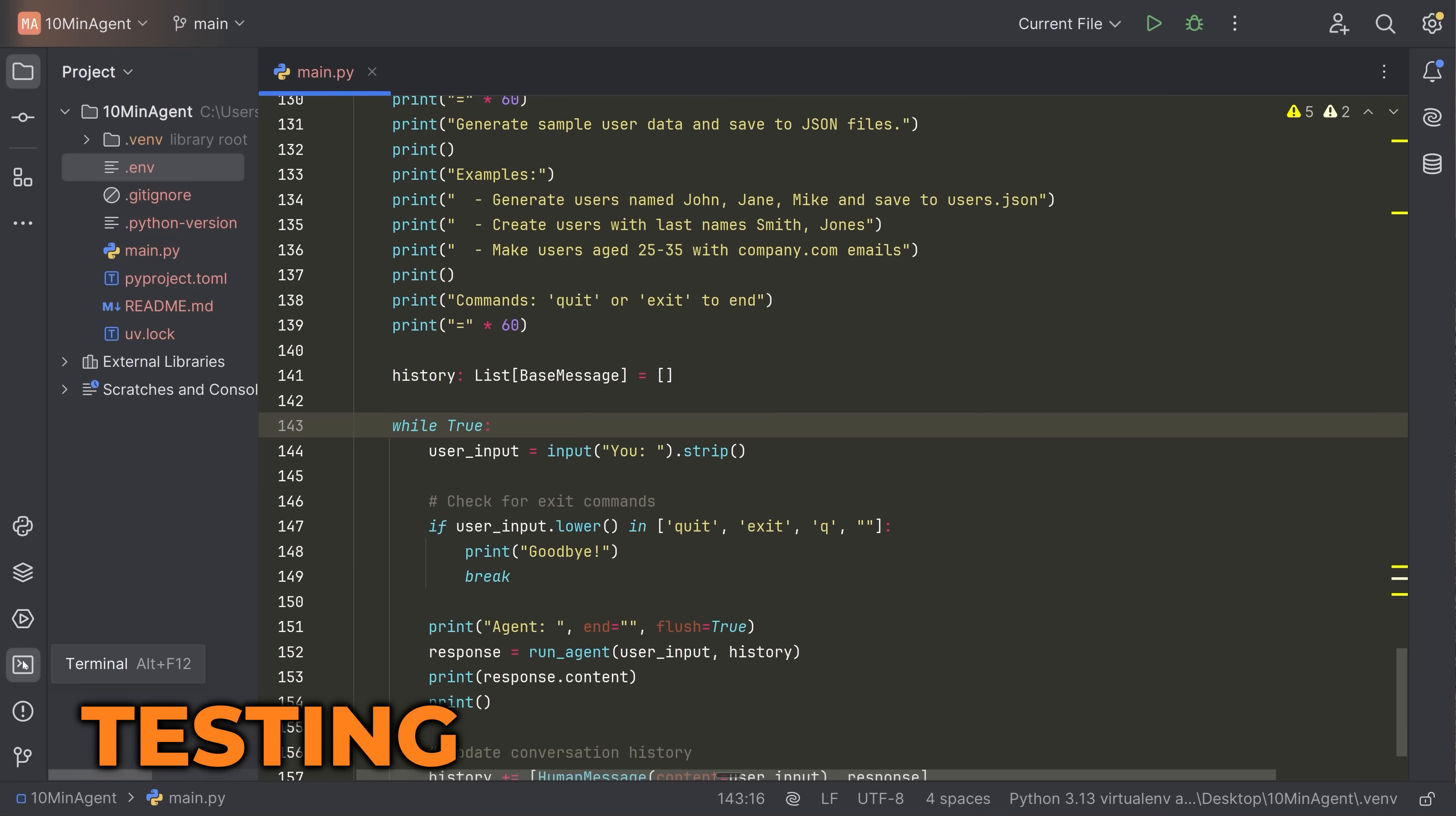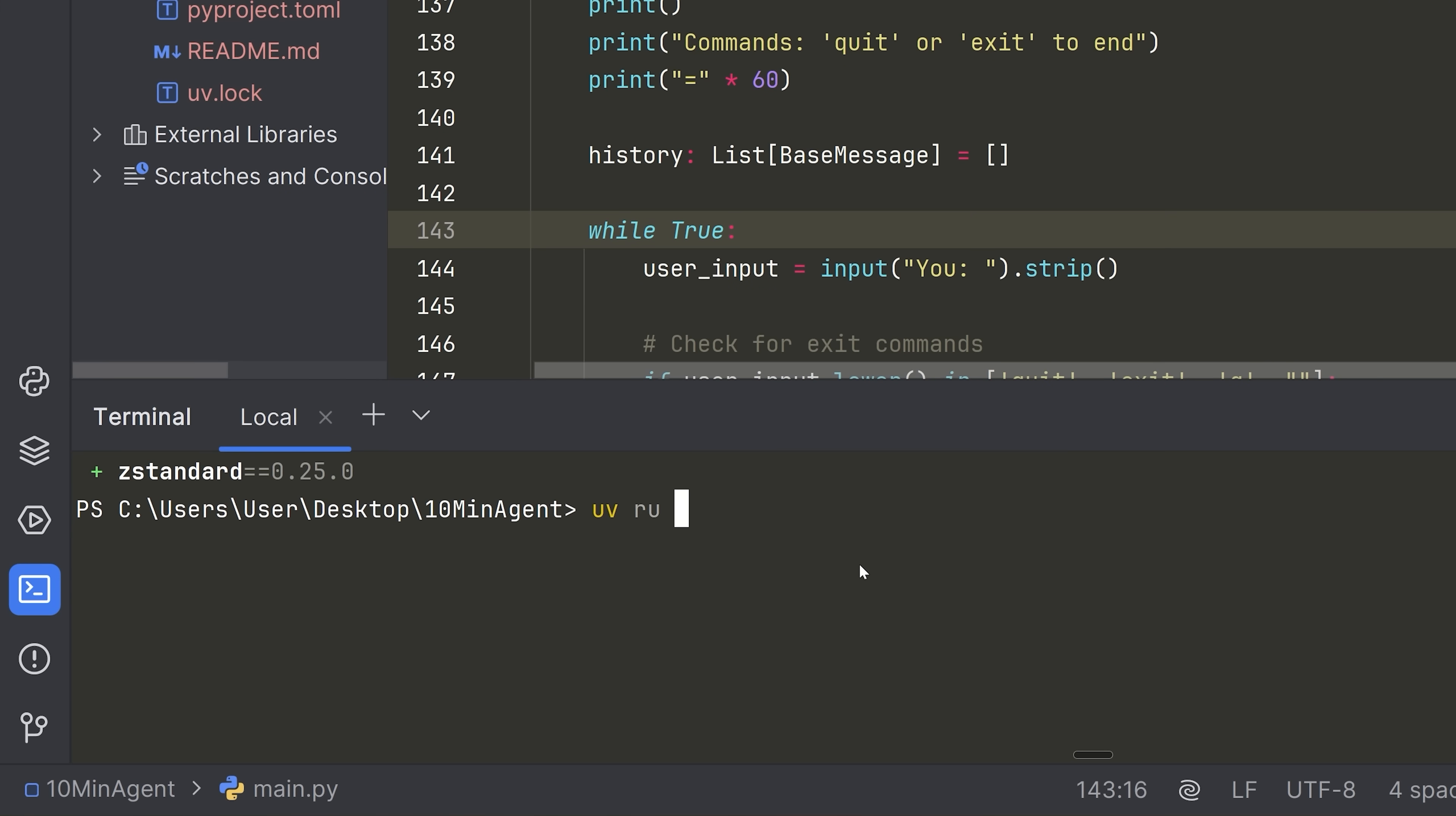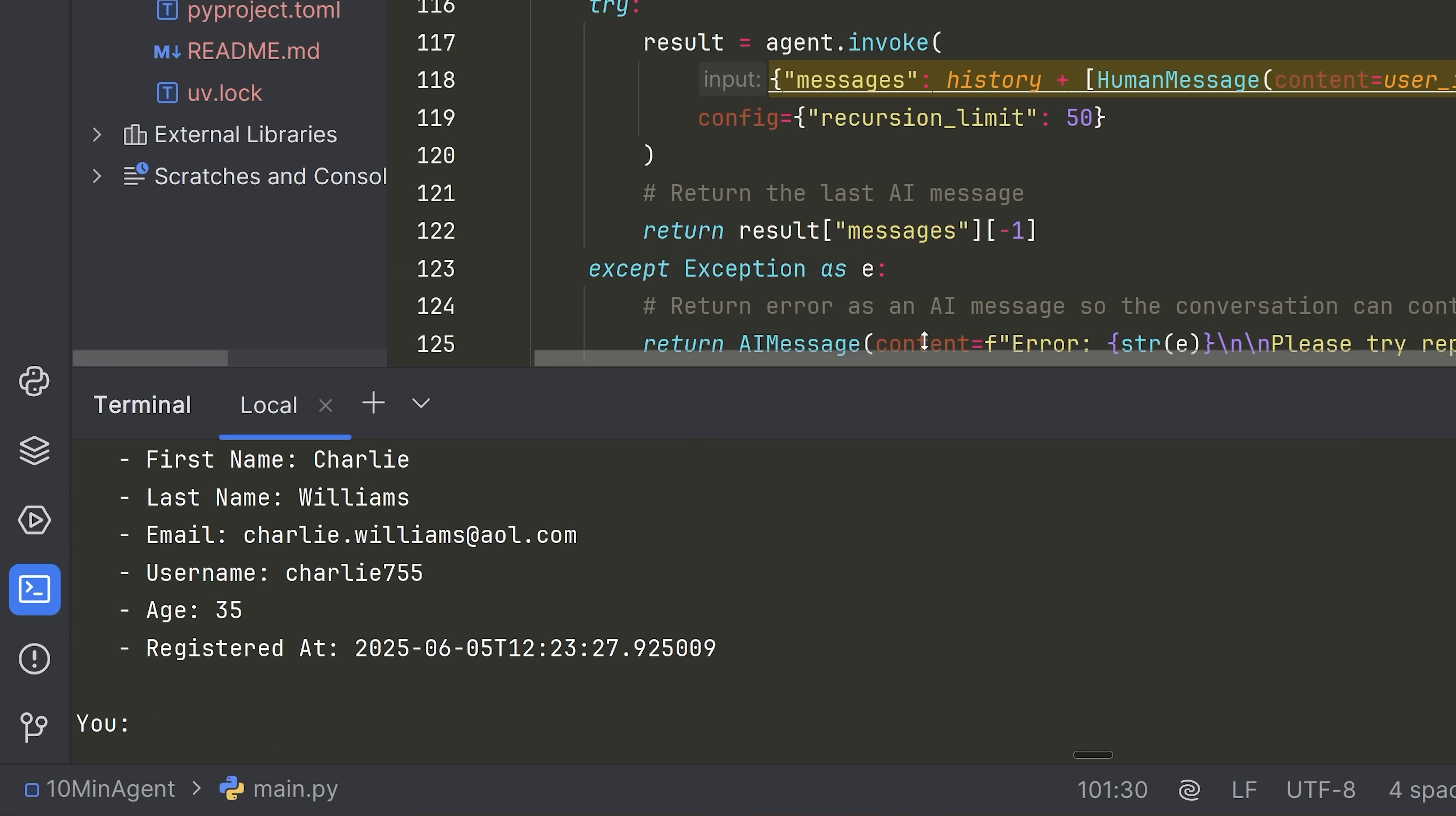Now, in order to run our agent, what we can do is open up our terminal. So let's go here, type UV run, and then the name of our file, which is main.py, this will take a second. And then what we're able to do is start asking the agent questions. So we can say something like generate five random users, and let's see what the result is that we get. Okay. And if we just bring this up a little bit larger, you can see that we have five random users generated.